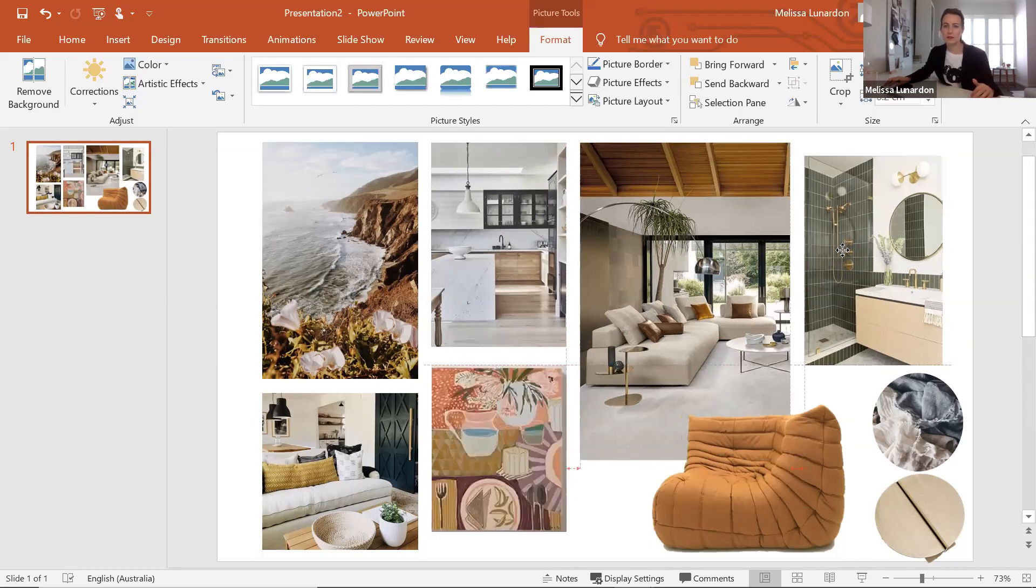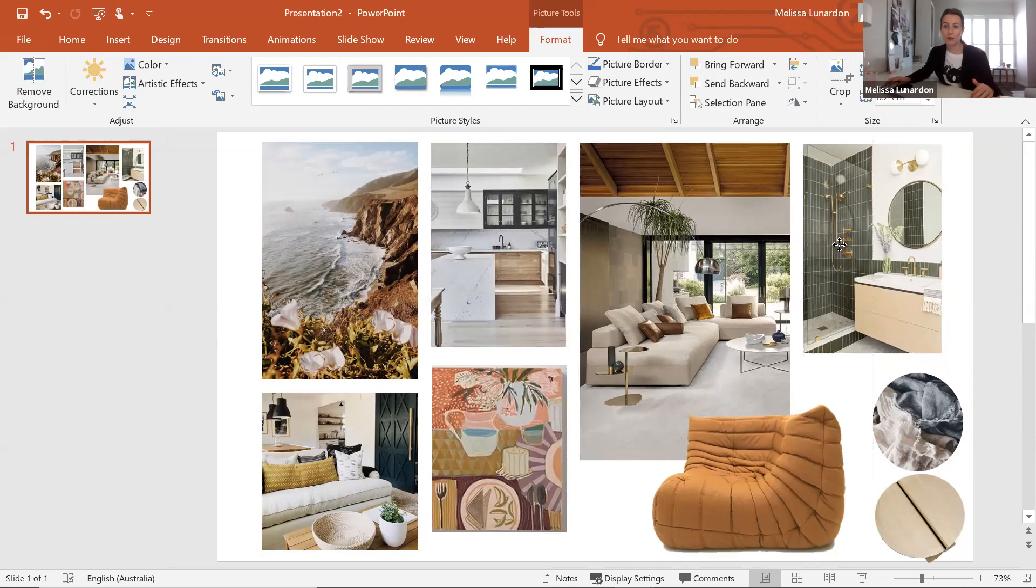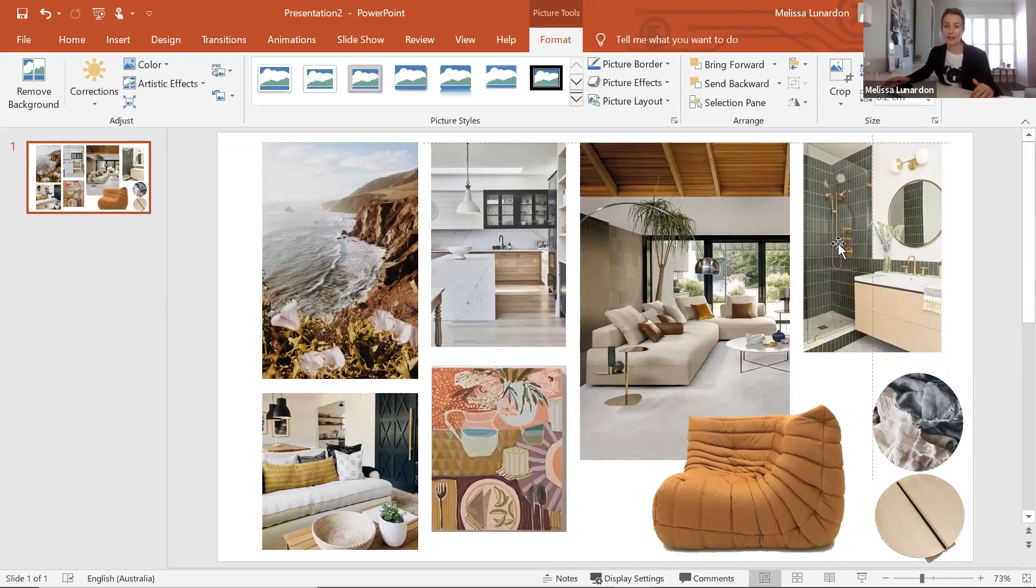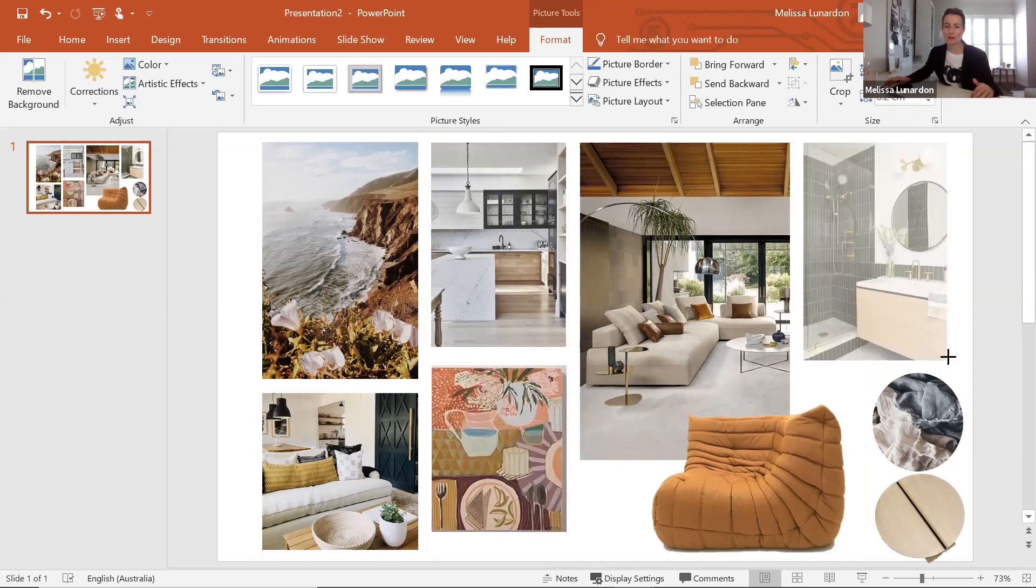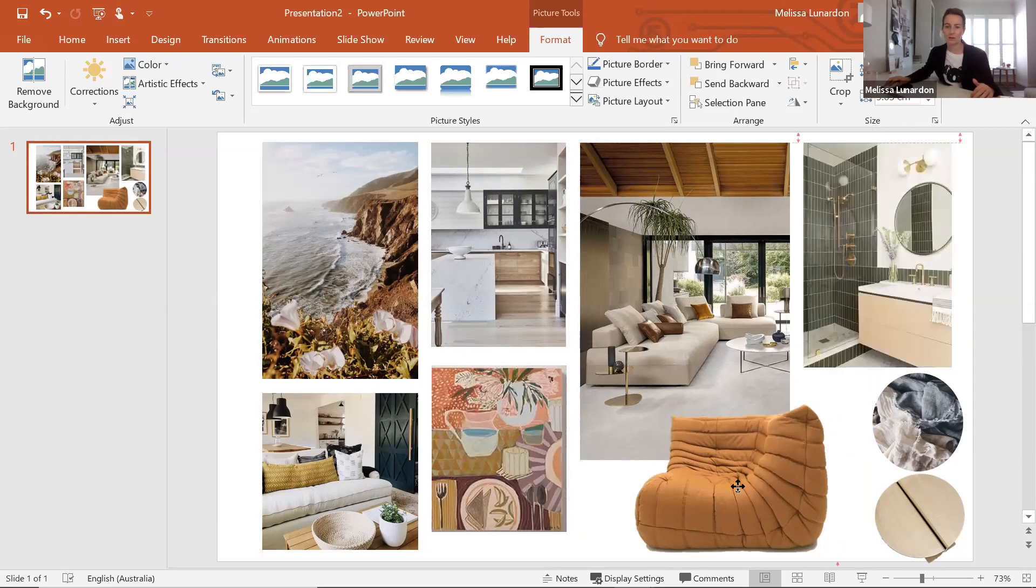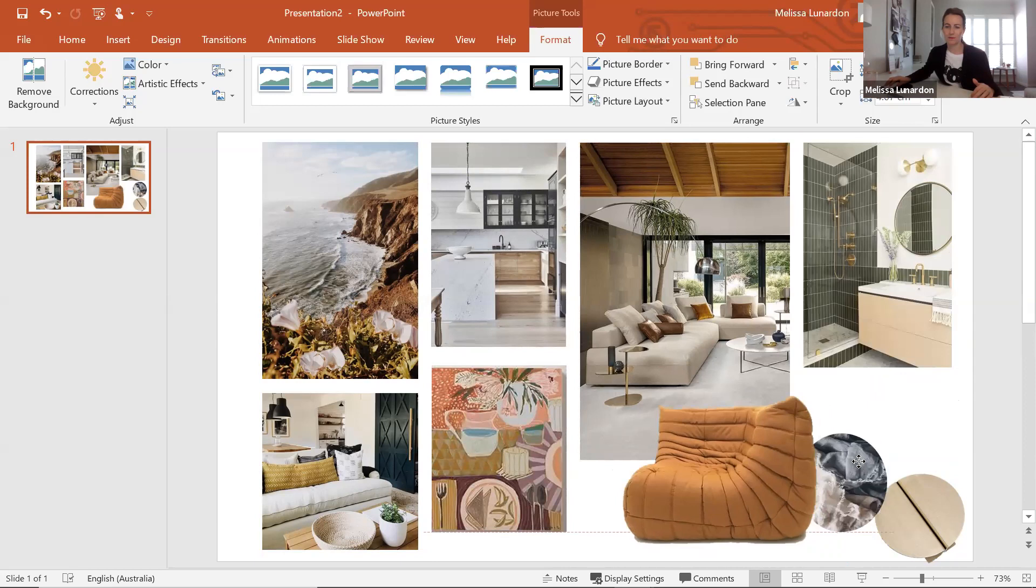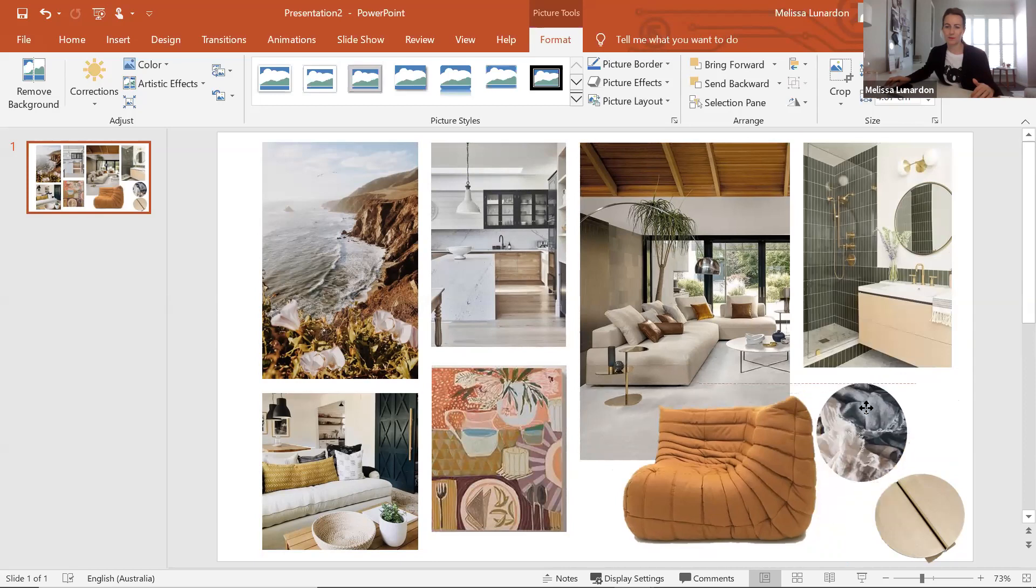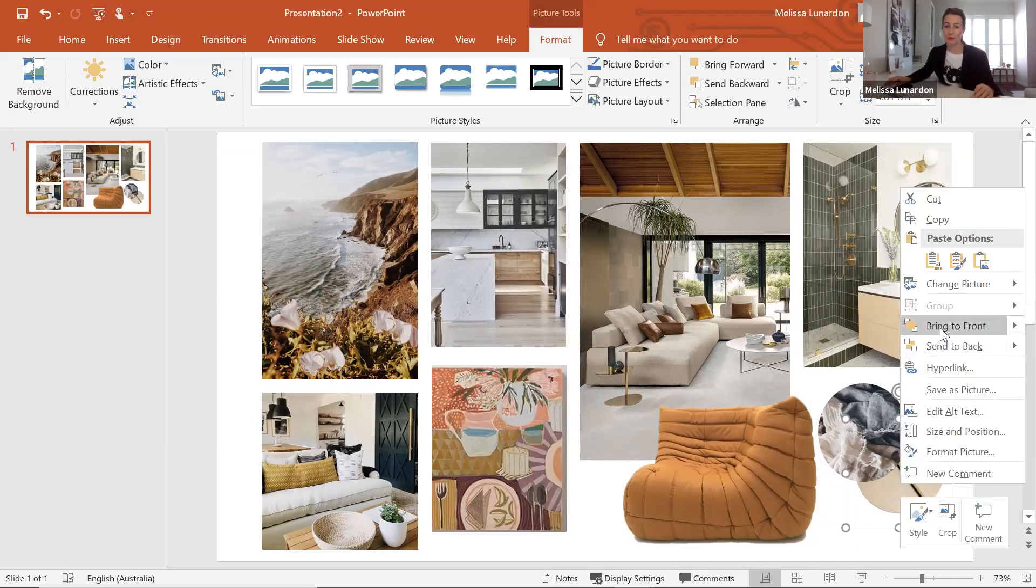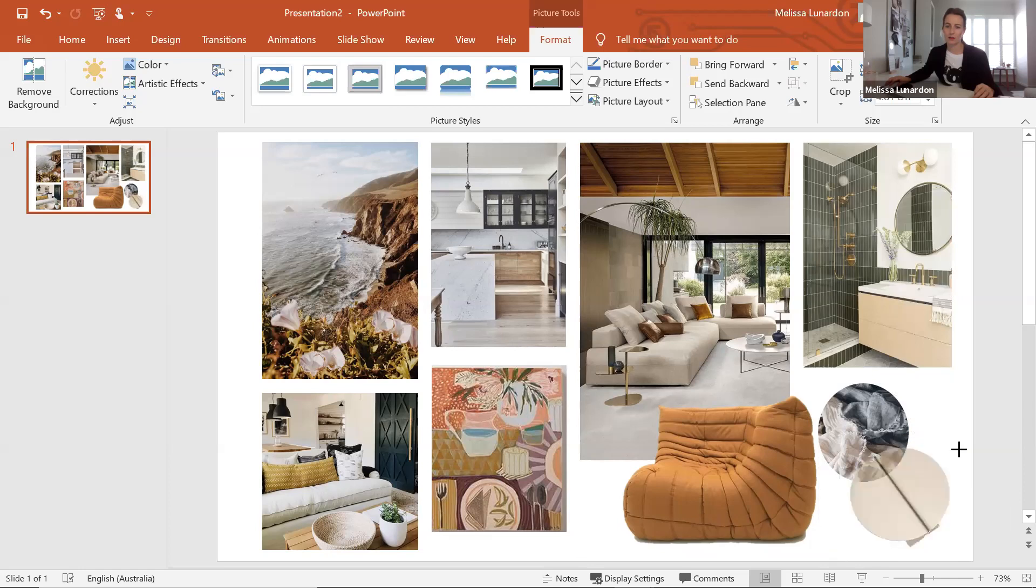All right, I think we are just about done. So what you can see is I've put a border around the entire page, so that just keeps everything really neat. Now see how the handle's behind? If I right click, Bring to Front. Make that a little bigger.